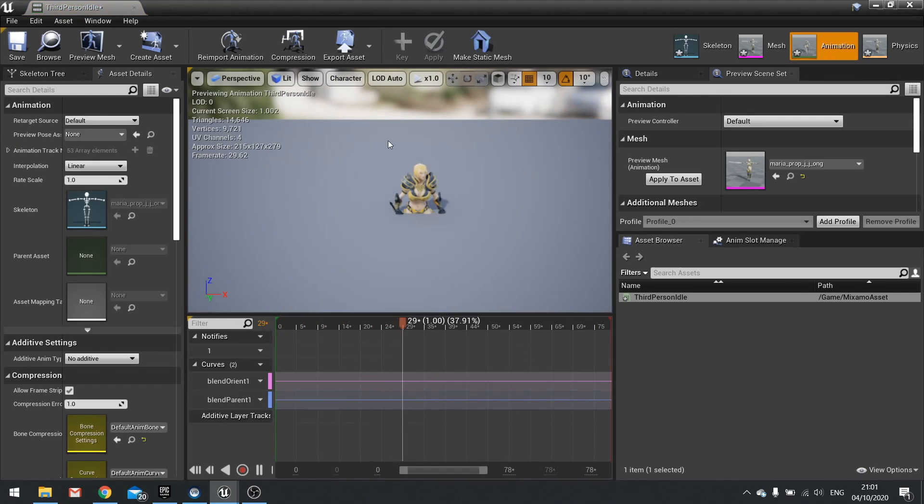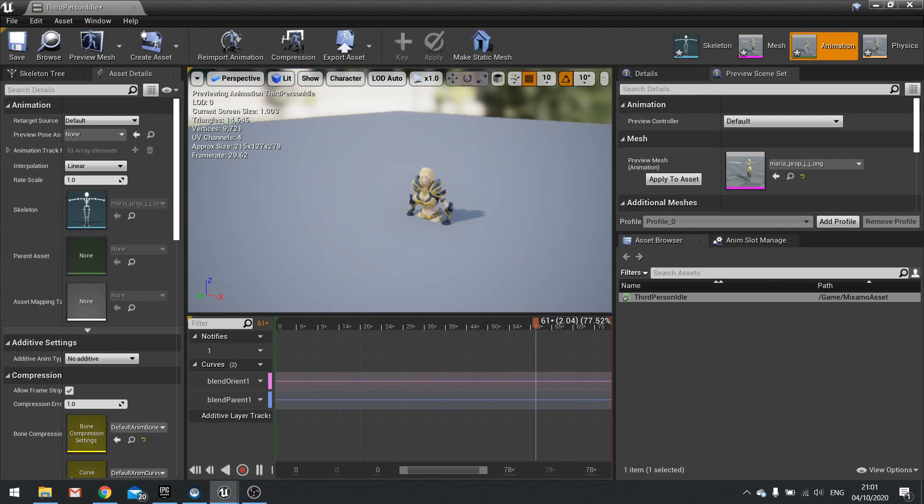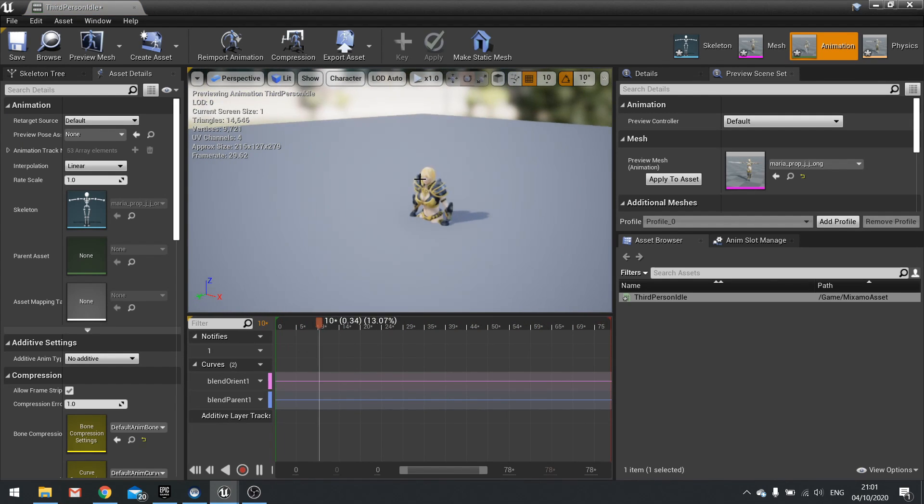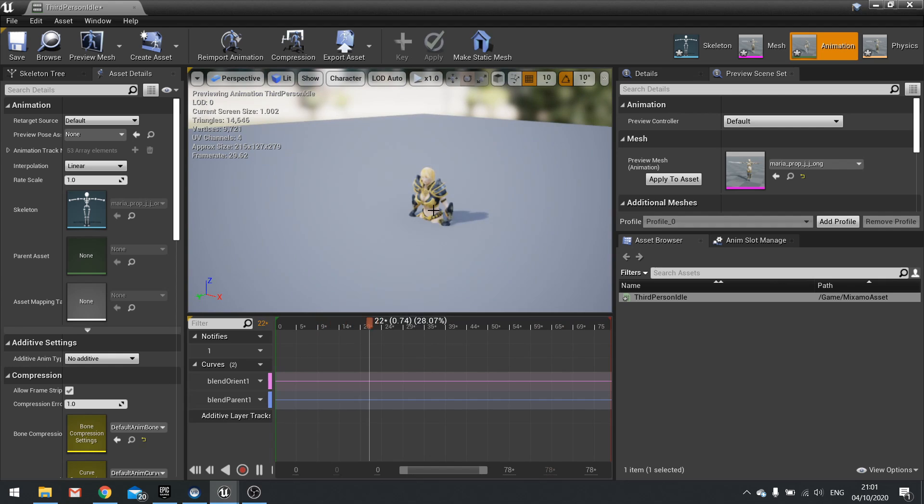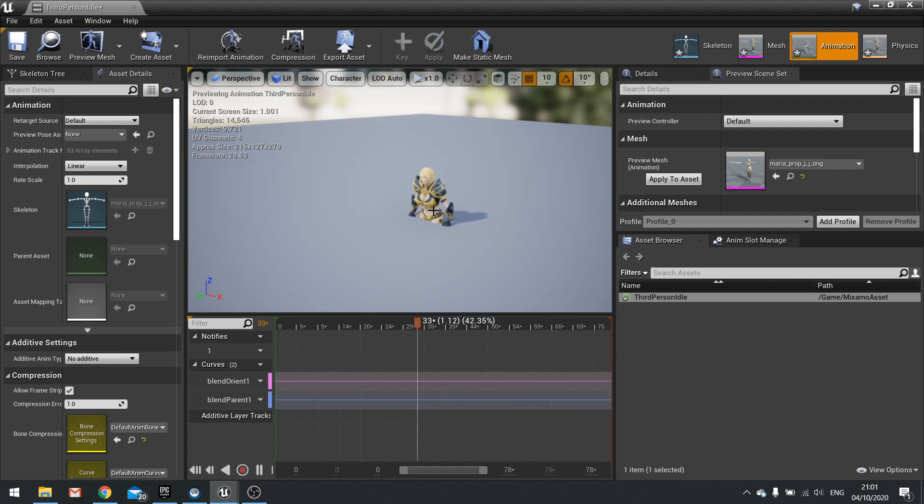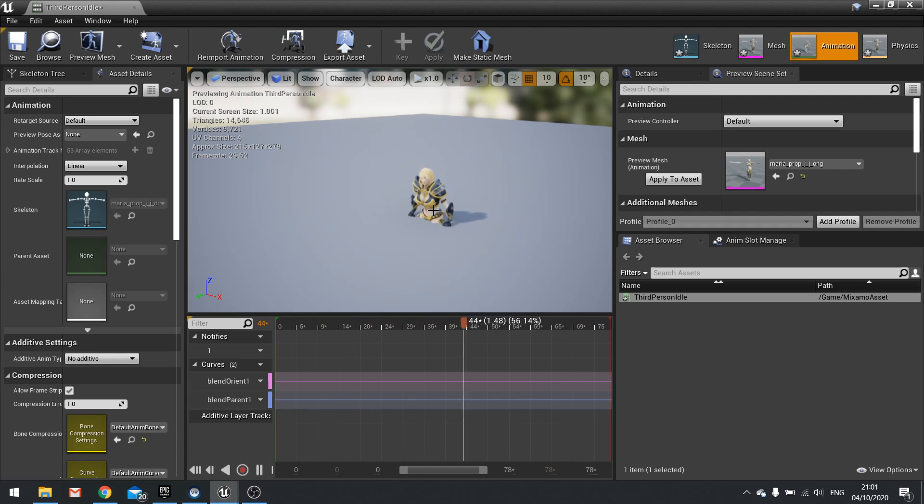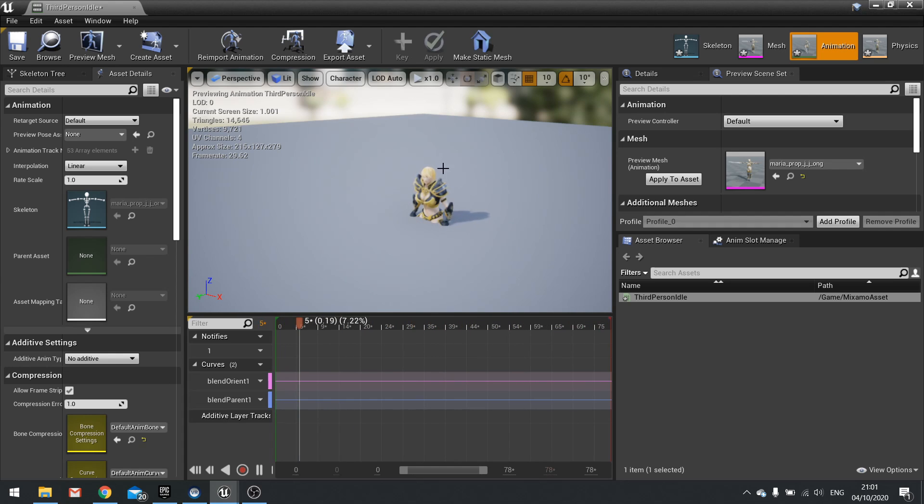So when looking at this we can see the issue that it is sunk in the floor. Now the reason why it's sunk in the floor is because Mixamo assets do not come with a root in the correct place.